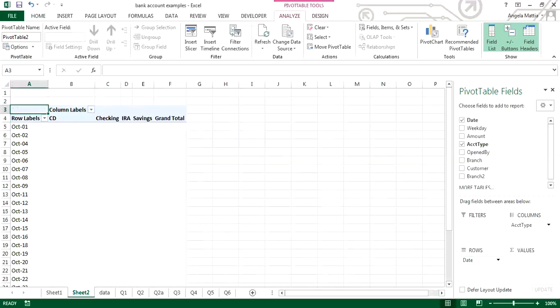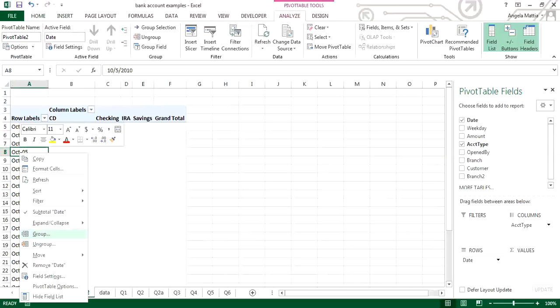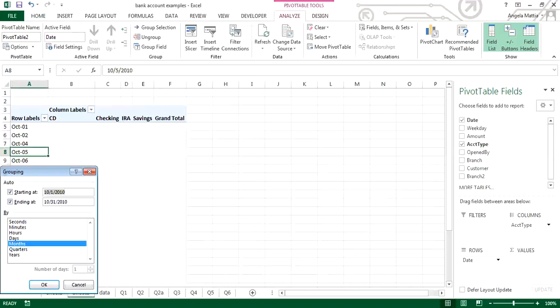You can do what's called grouping the data. To group the data, go to anywhere on the data field — there are a number of ways to do this — and do a right-click. You'll see the option to group. This allows you to group by months, quarters, or years. You only do this one time in a spreadsheet, so go ahead and select all the options whether you're using them in this moment or not.